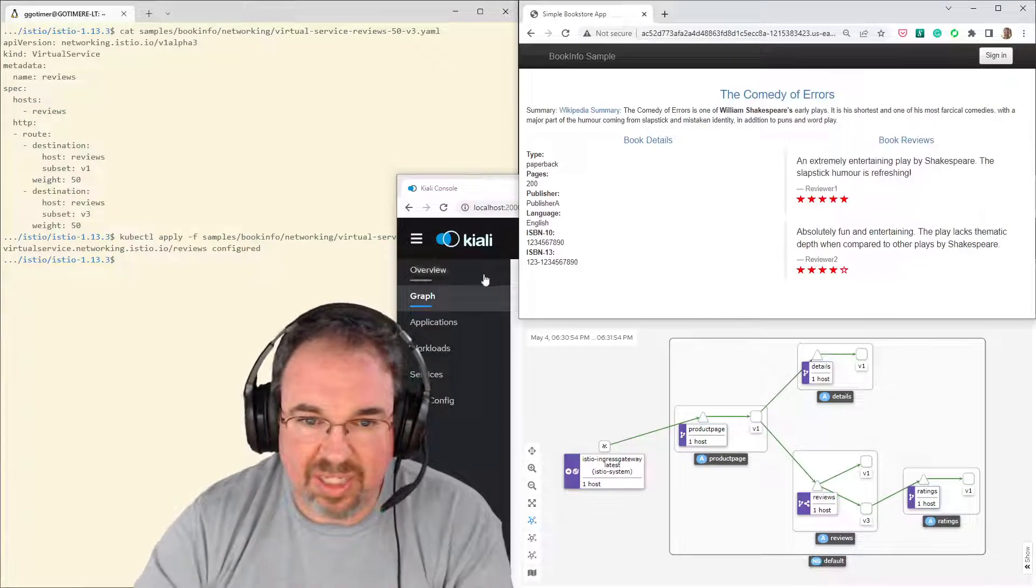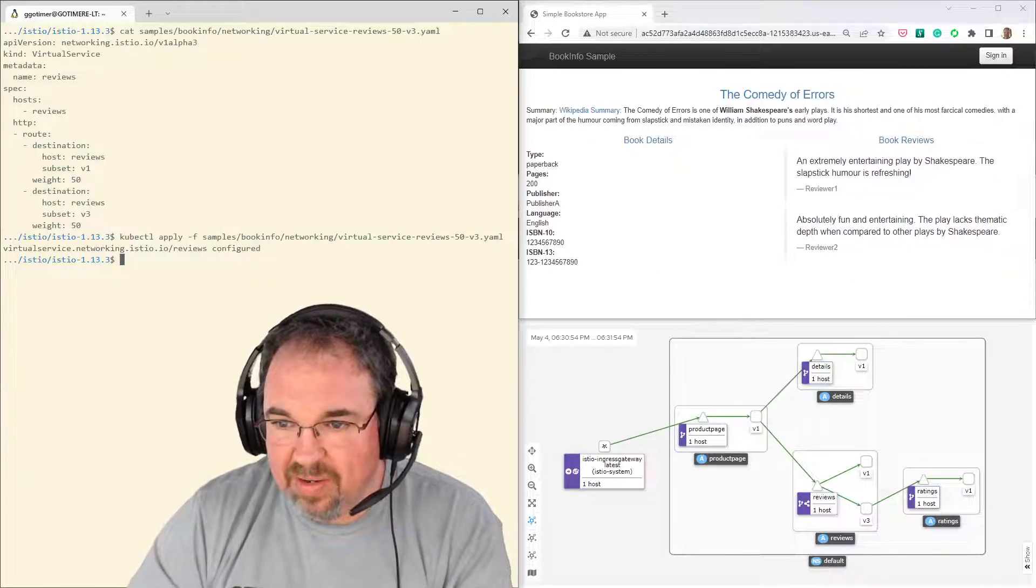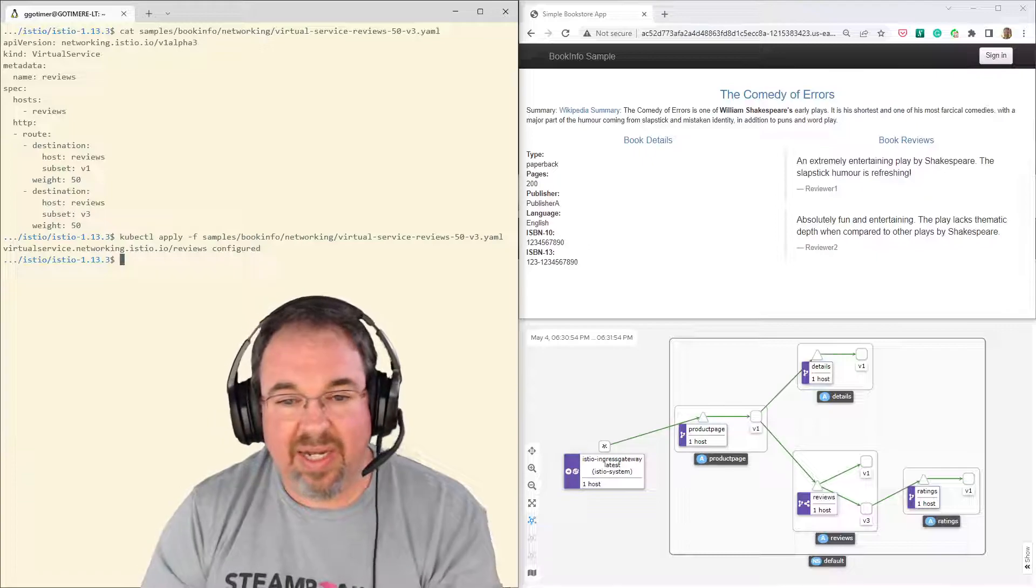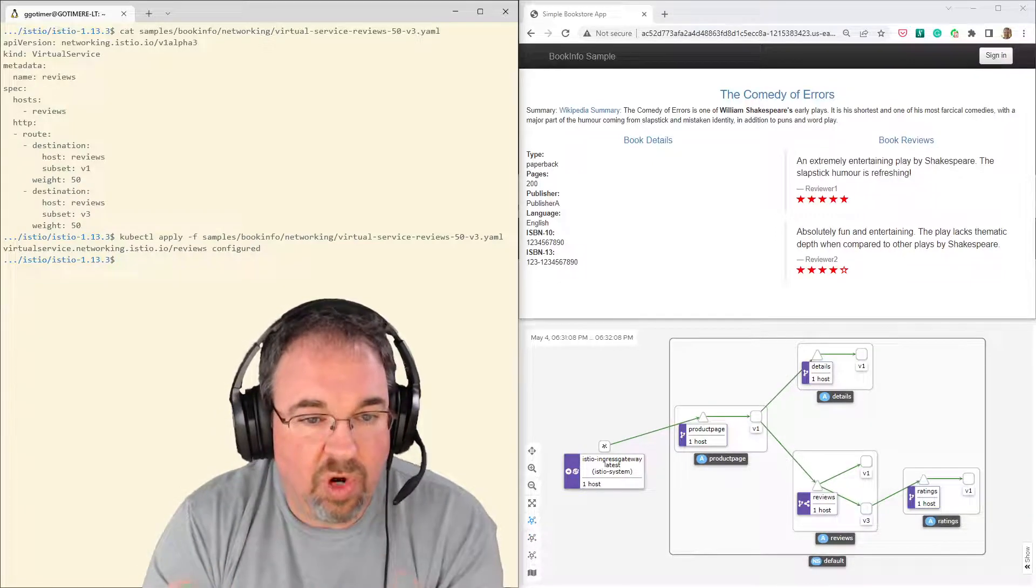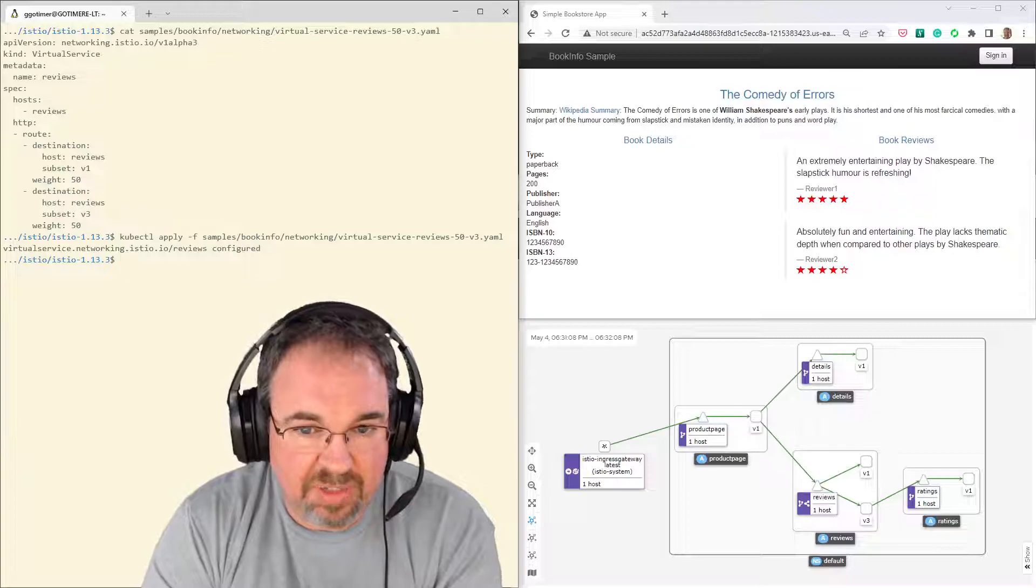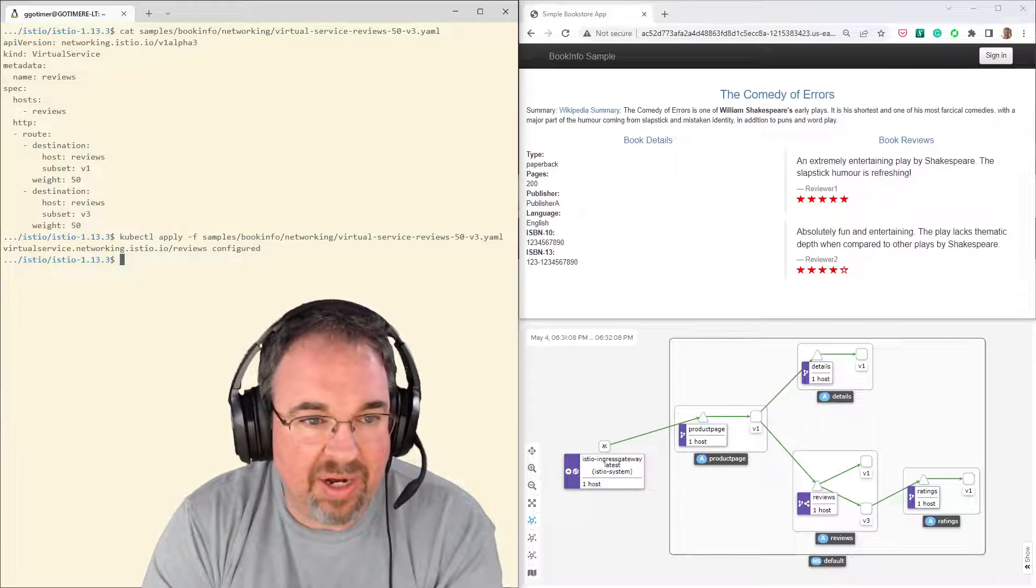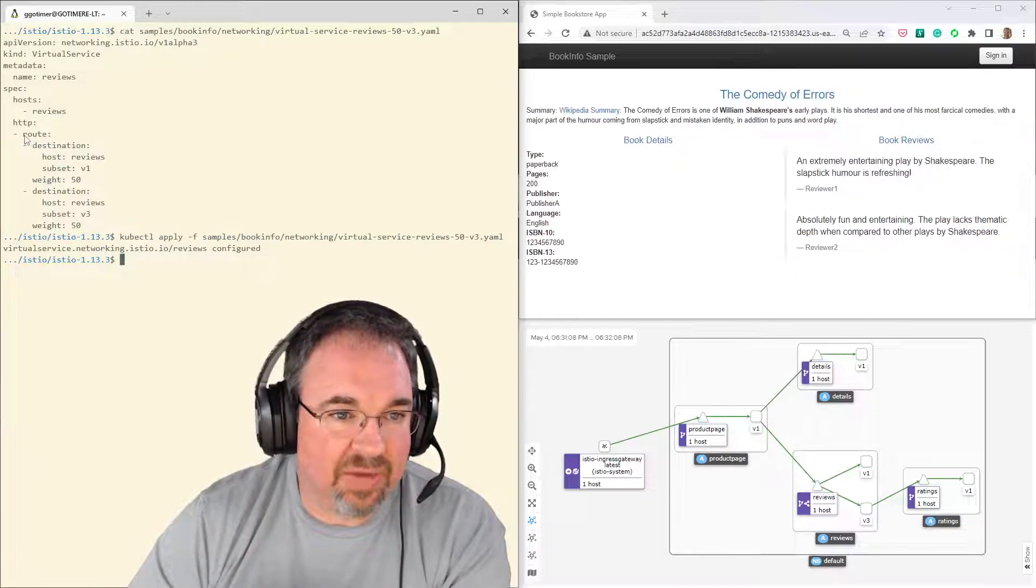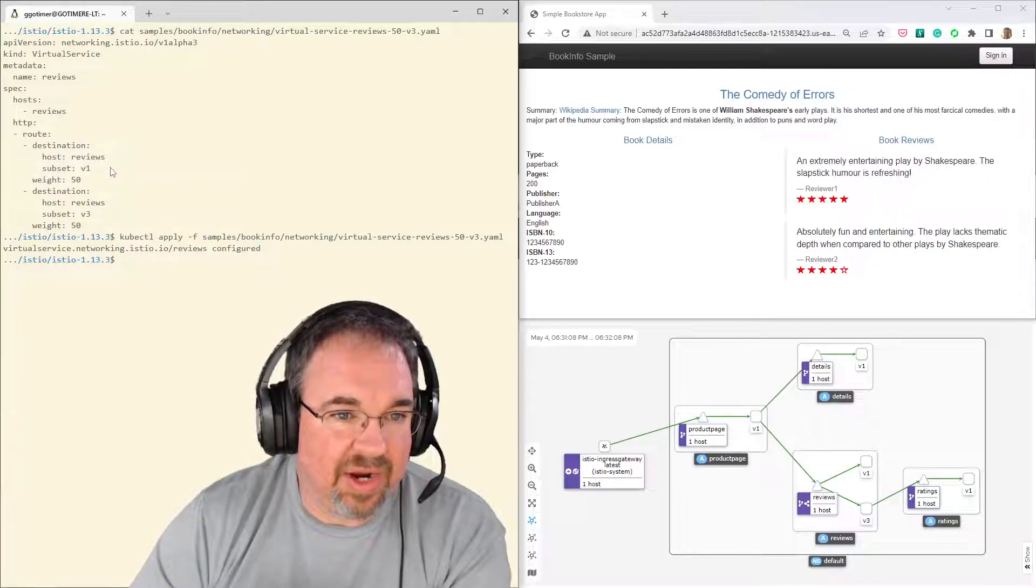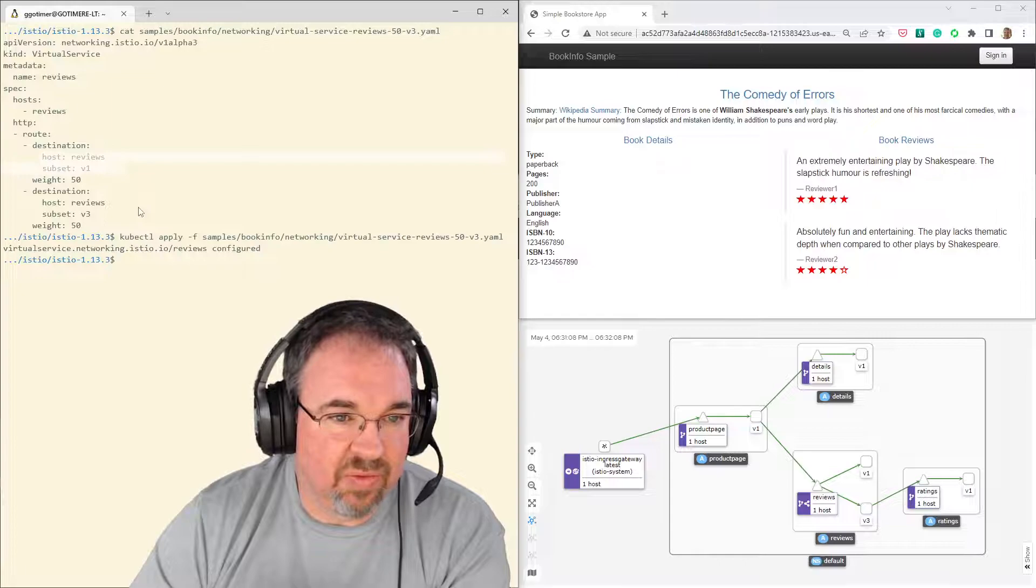I could just let that sit there for a while. Let some traffic go. And if I decided that version one was the only one we wanted, that version three was a failed experiment, we could go ahead and back it off, change the route back to what it used to be, which was that we only had this route here going to version one.